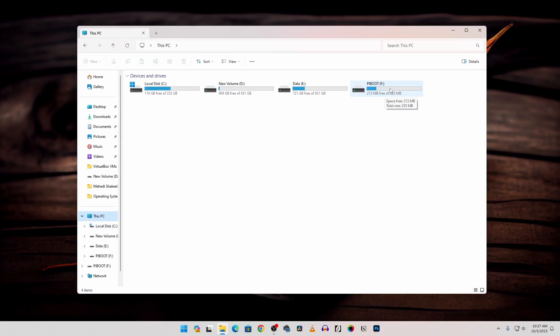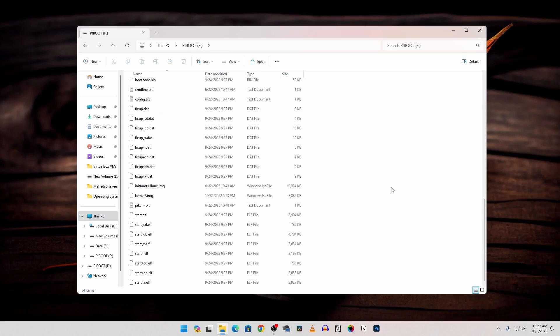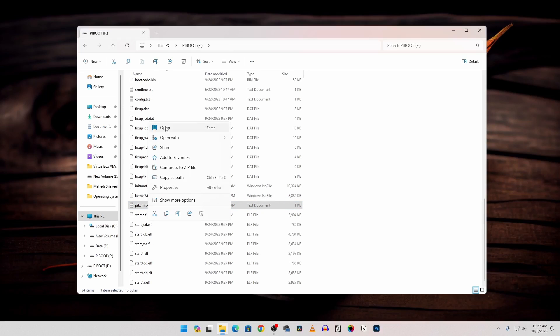Now we have to make some changes into this configuration file so that our Raspberry Pi can automatically connect with our Wi-Fi access point while boot. So go into that partition and here you need to find a file called pikvm.txt. This one. Open this text file with notepad.